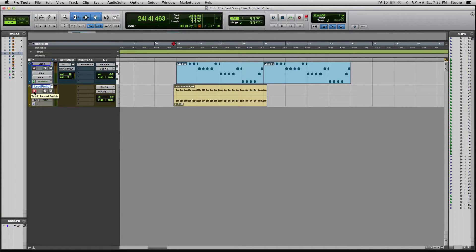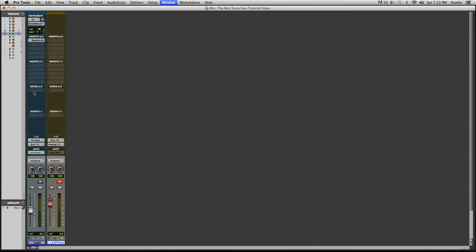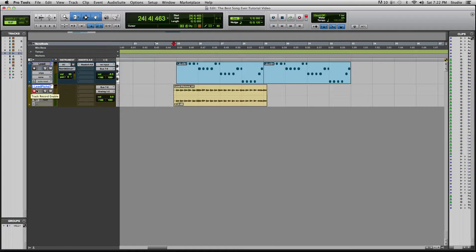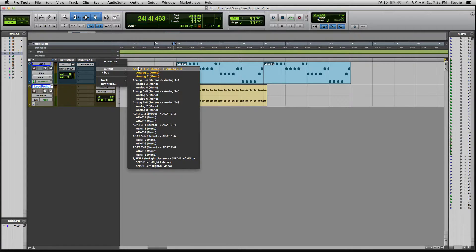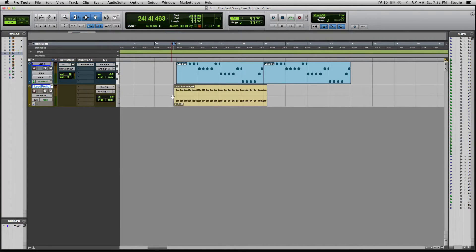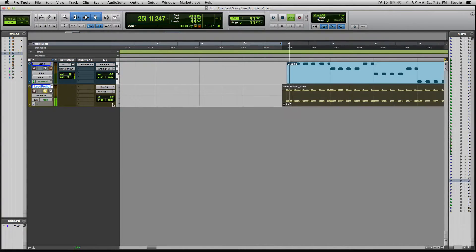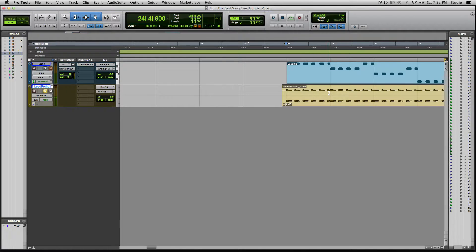What I want to make sure I do is add all the same effects to this new track. I've got a little bit of reverb going on, so I'm going to flip over to my other window and copy that reverb over. Now it should sound the same.